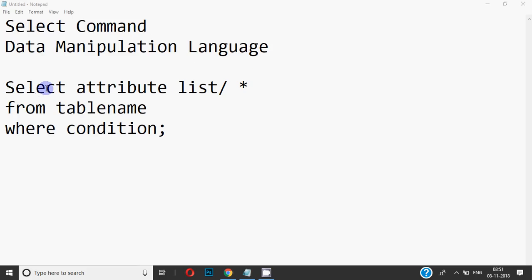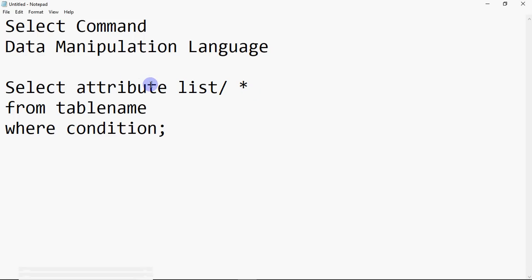SELECT is case-insensitive, so capital or small letters both work. After SELECT you give a space and then an attribute list, or you can give the star sign. Attribute list means column names. When you have to specify columns, they have to be separated with commas — you can't use the word 'and'. So if you want to see name and marks of a student, you write name, marks.